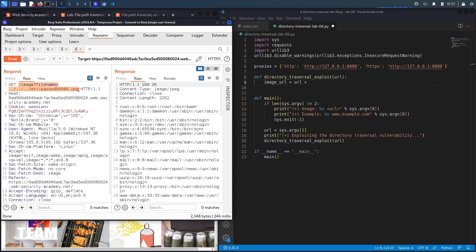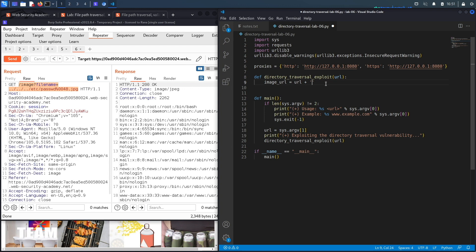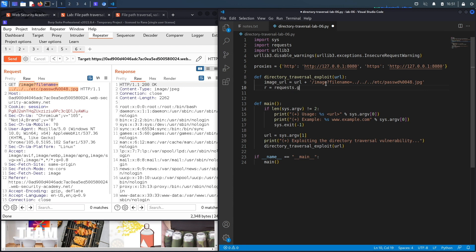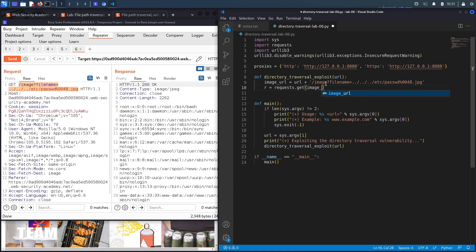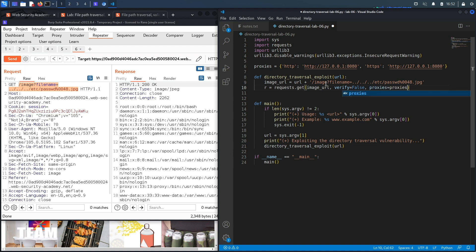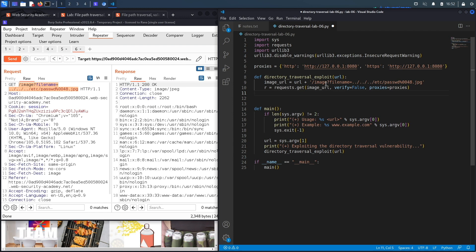Then we just perform the request. So requests.get, it takes in the image_url. We use GET because it is a GET method. Then we say verify=False because we don't want to verify TLS certificates, and proxies equals proxies because we want the request to be sent to Burp.